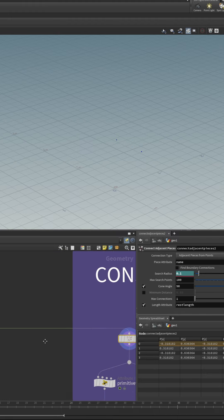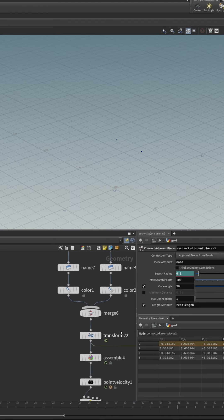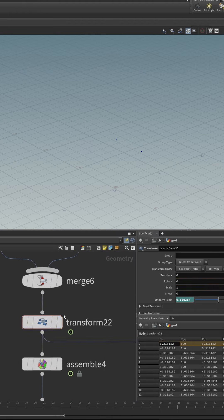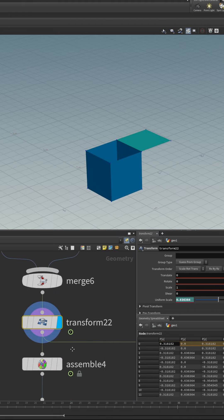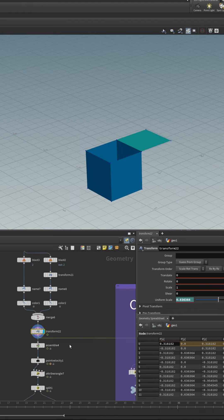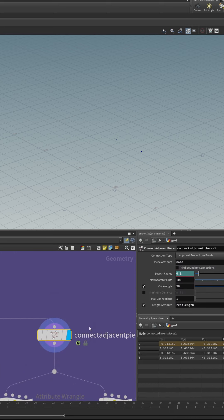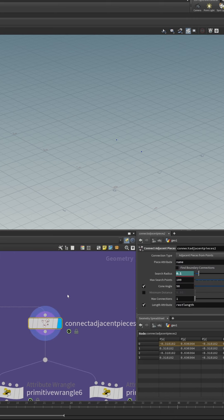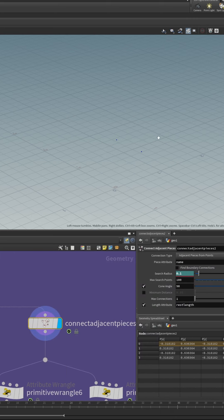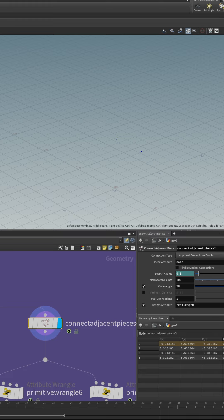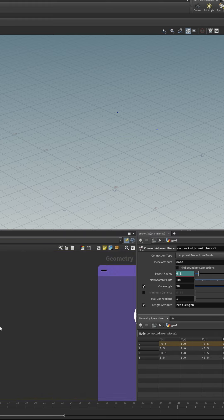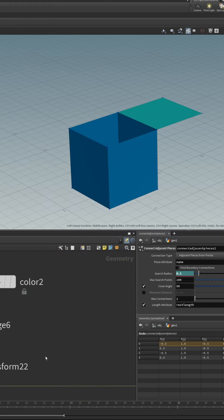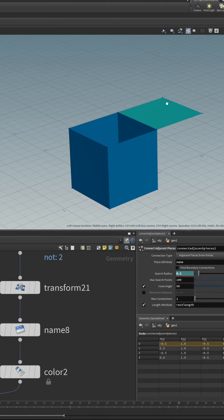Then to create the constraints, we do those after the scale animation but before we turn it into a packed object and we use the connect adjacent pieces node to create the constraints. You can see the constraints here because the lid and the box are so close together, the constraints scale down to zero.